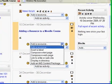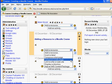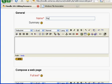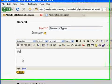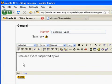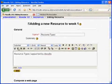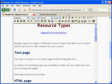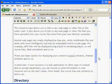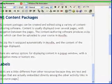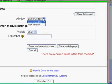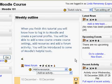While still in editing mode, I'll add a resource. I'll choose Compose a web page. I'll add a name and a brief description, then I'll compose my web page — just describing some of the resource types that Moodle supports. I'll scroll down; I'd like it to open up in the same window. Click save and return to course.